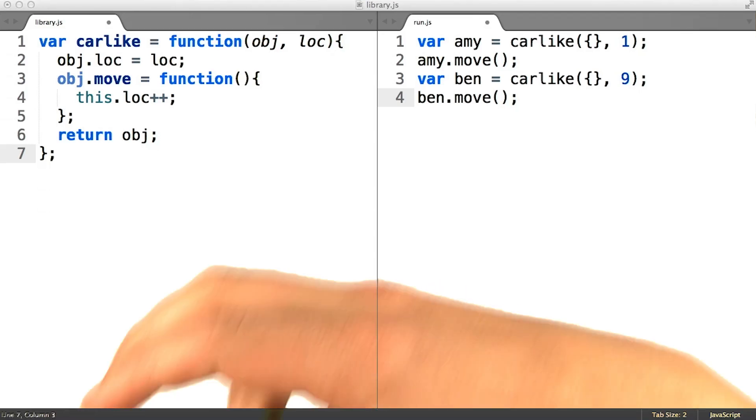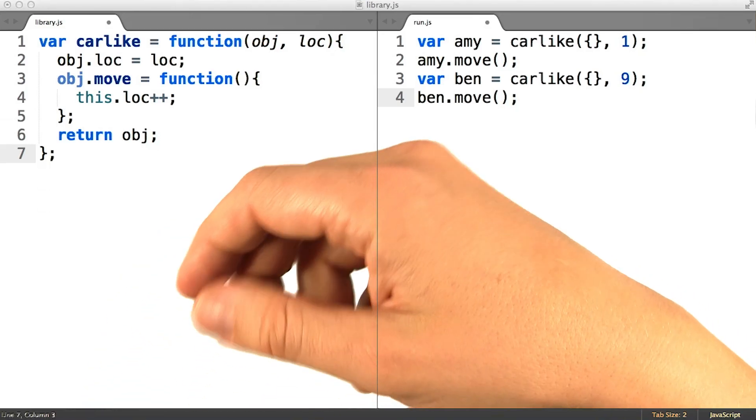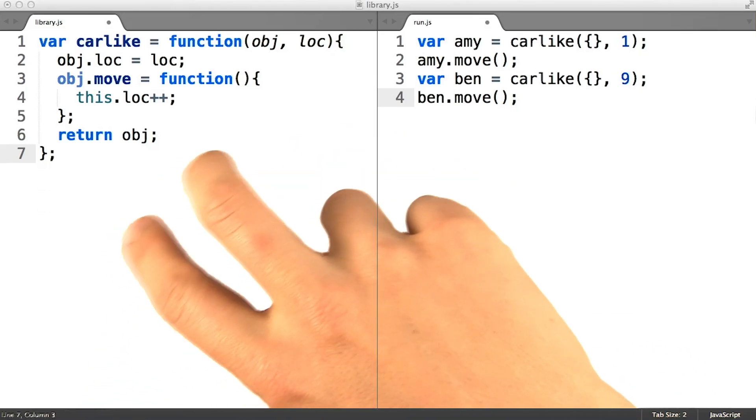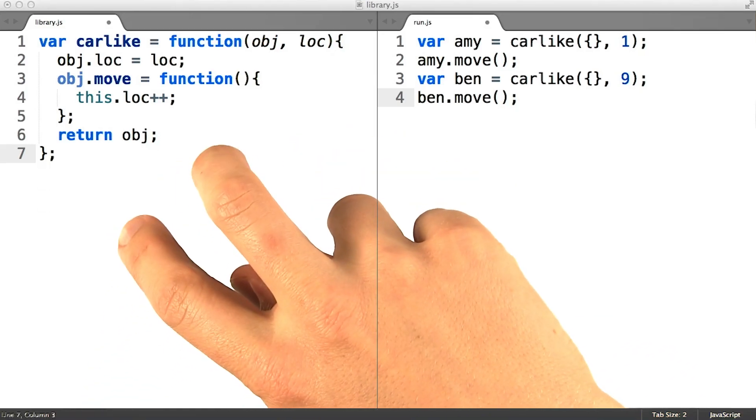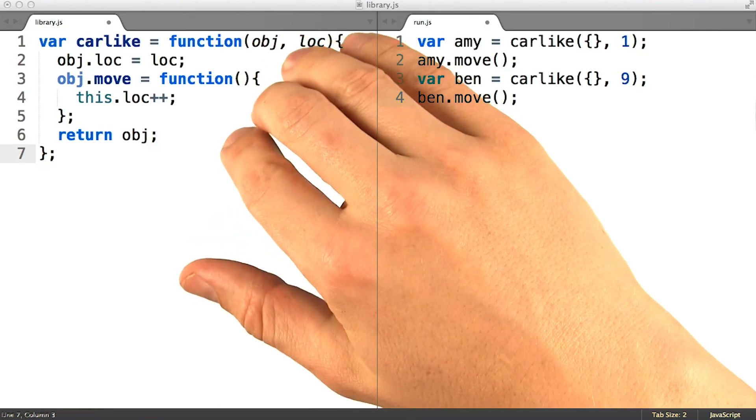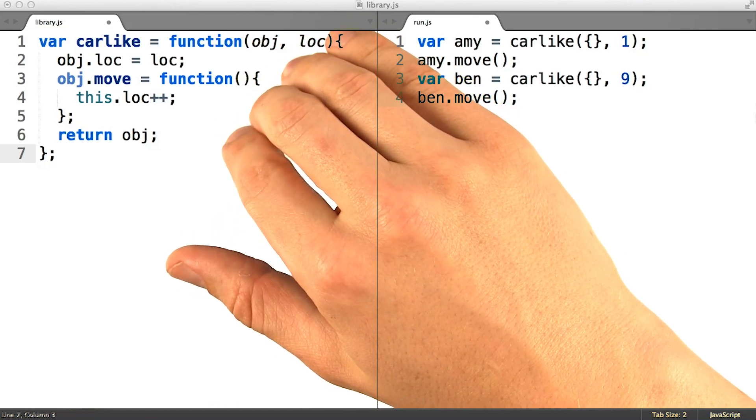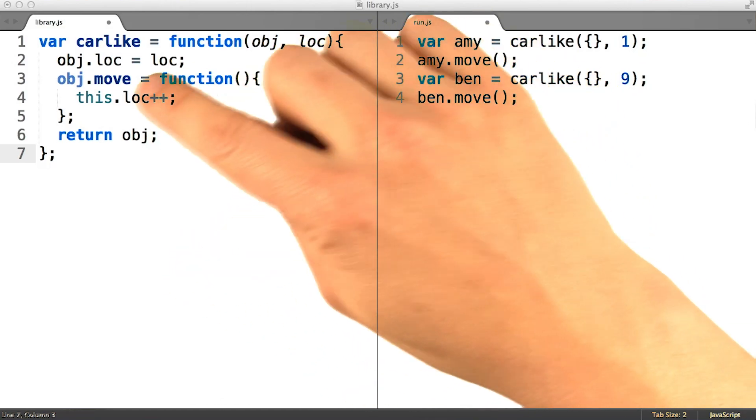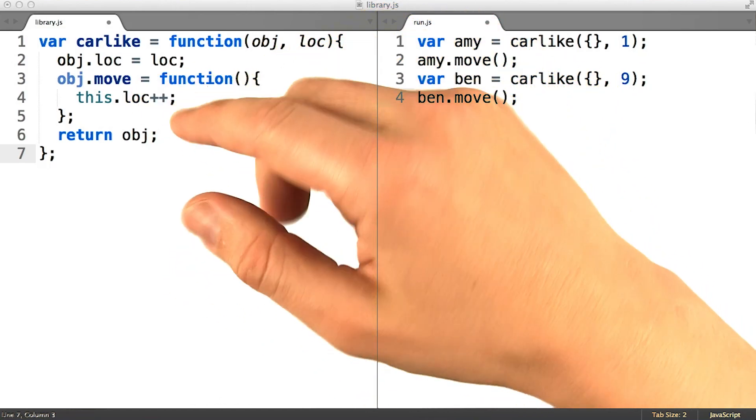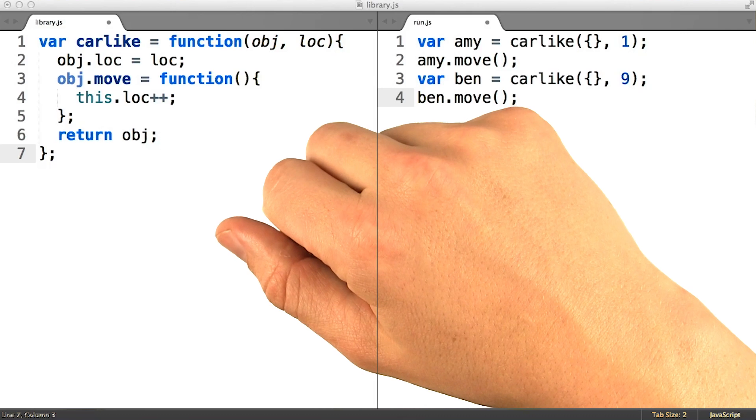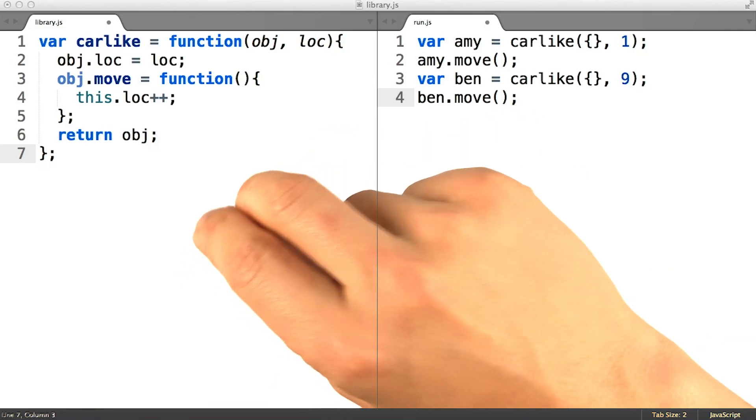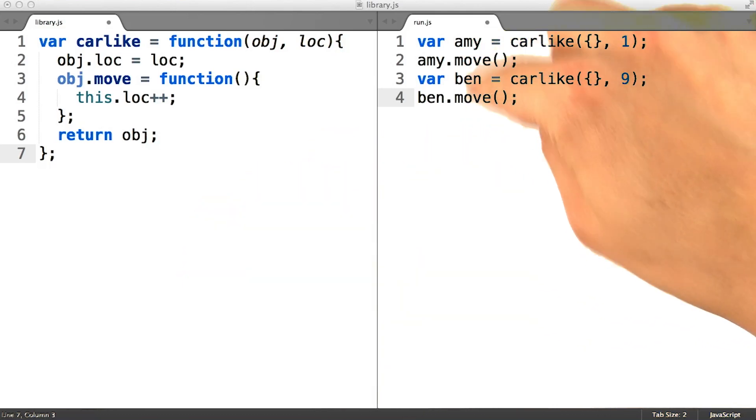People are often confused why it would be the case that moving the function definition up into the body of this function would result in there being many move methods, many different function objects, one per instance of a car.